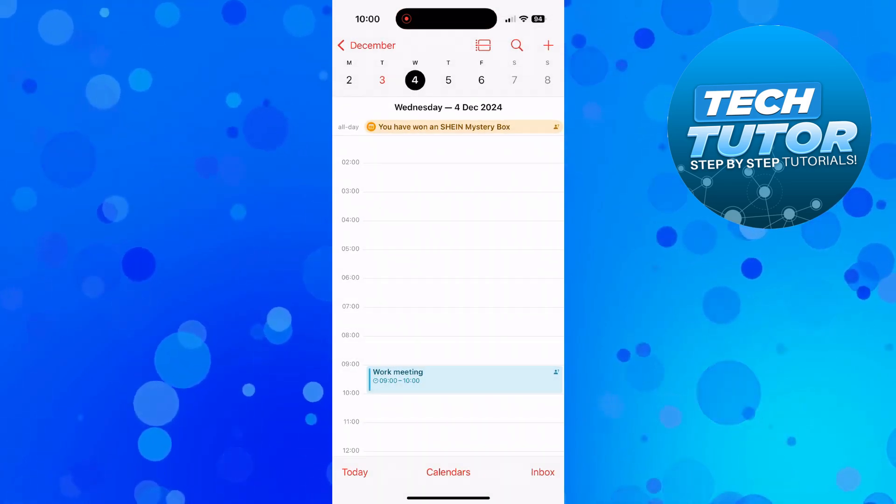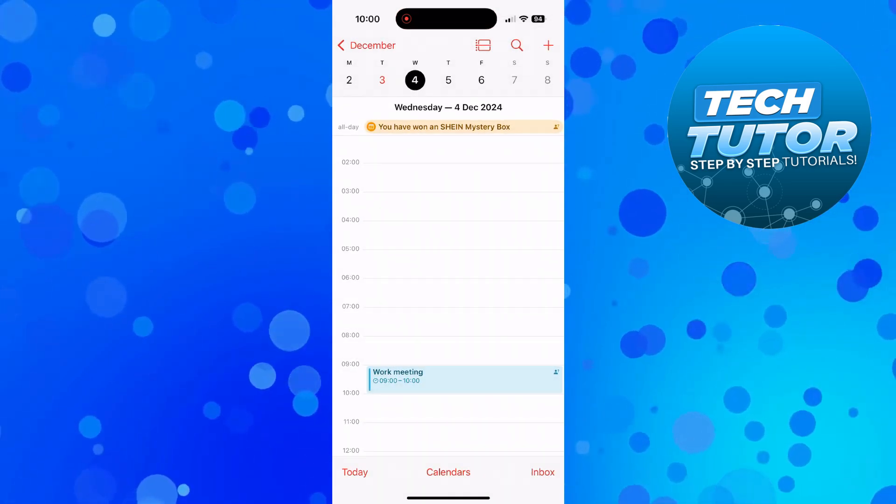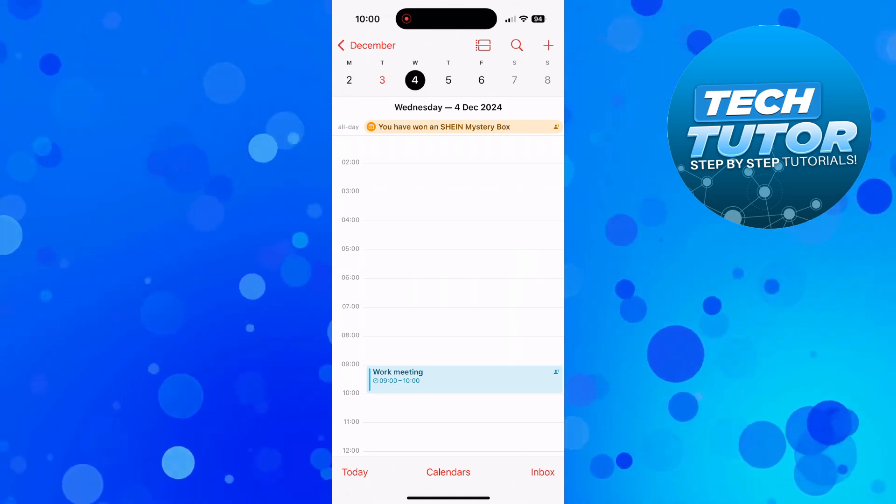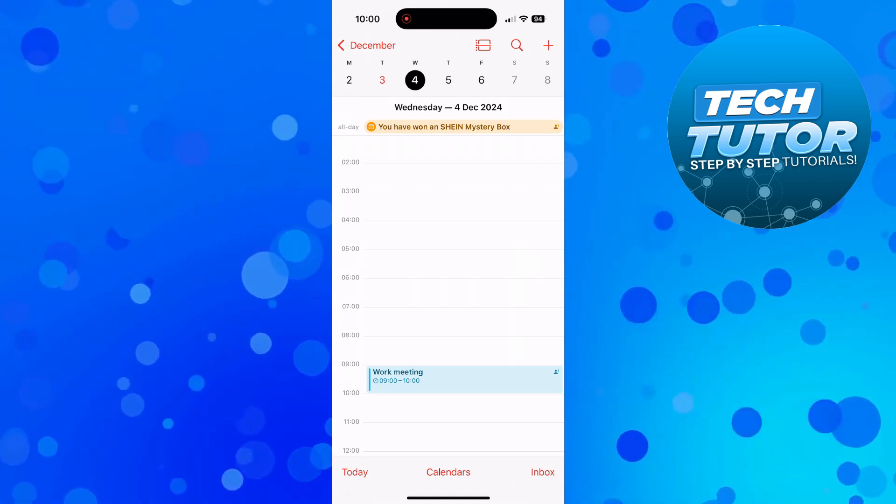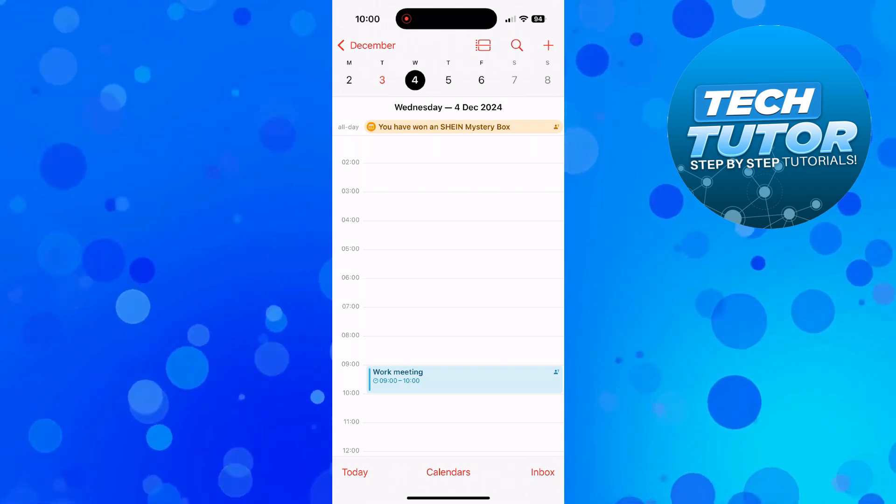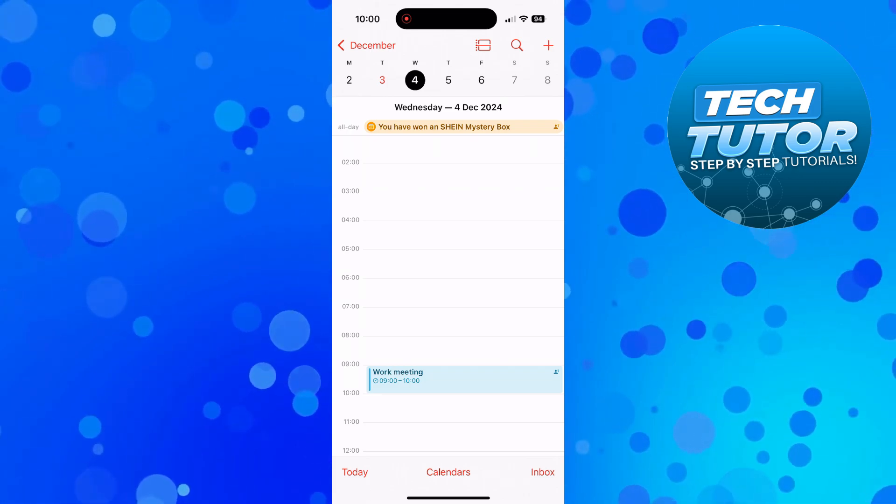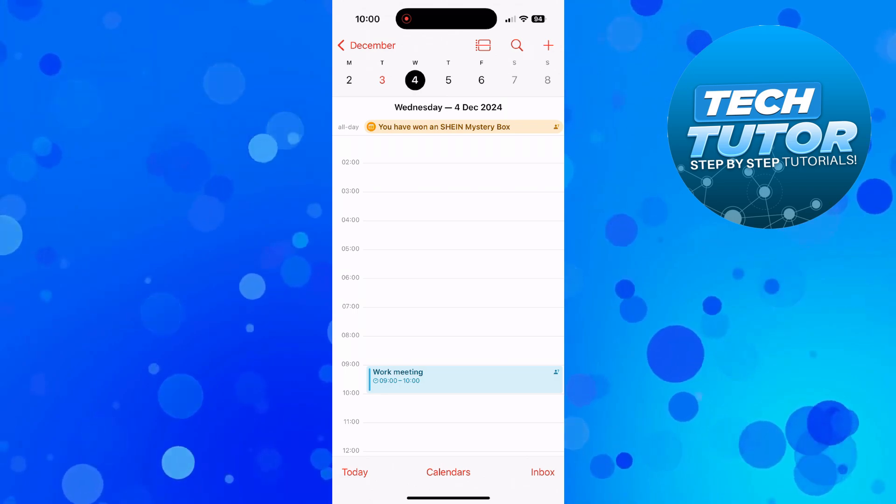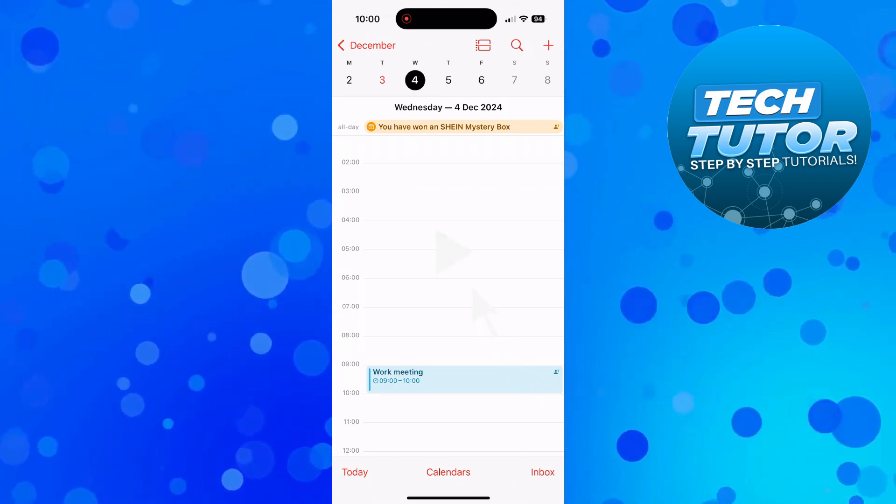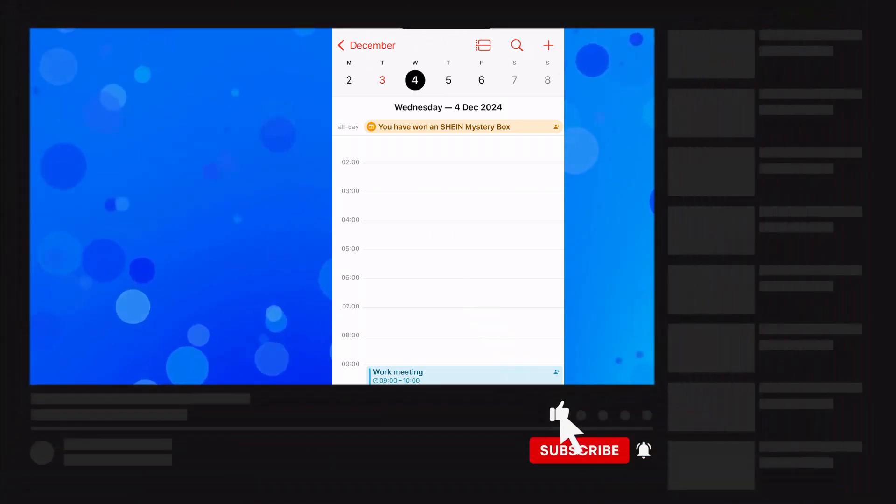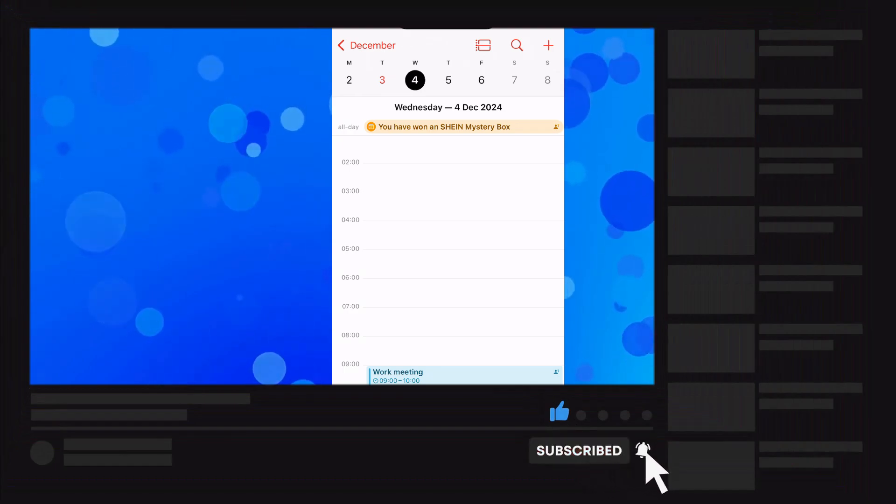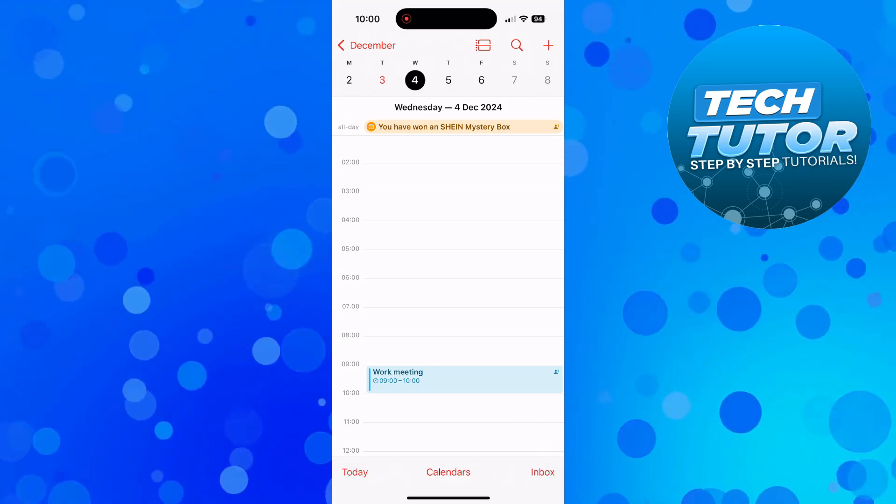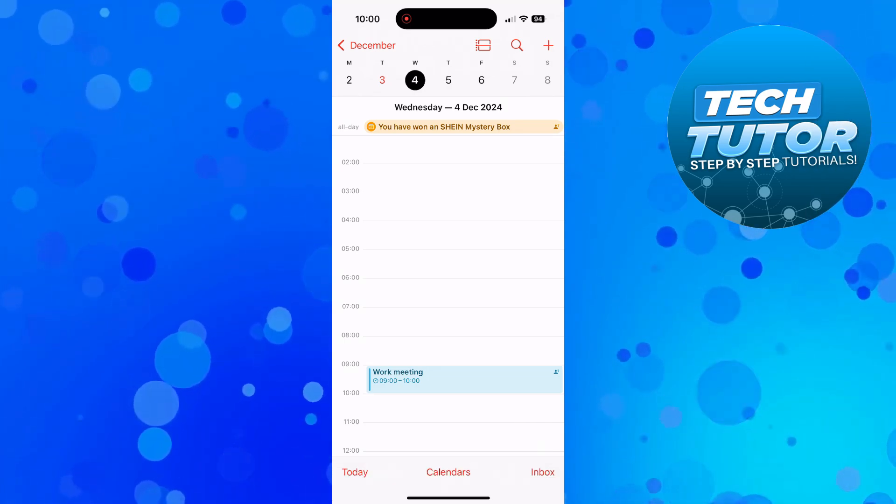As you can see this has now added this event to our calendar and we've gone ahead and successfully shared this calendar event. So that's how to share calendar event on iPhone. With that being said I hope this quick tutorial did help you out today and if this did help you out I would really appreciate it if you was to consider dropping down below the video, leaving a like and also subscribing to the channel. With that being said I just want to take a minute, thank you guys for watching this quick tutorial and I will see you in the next video.